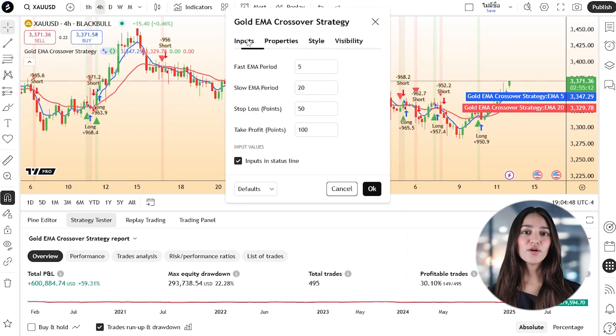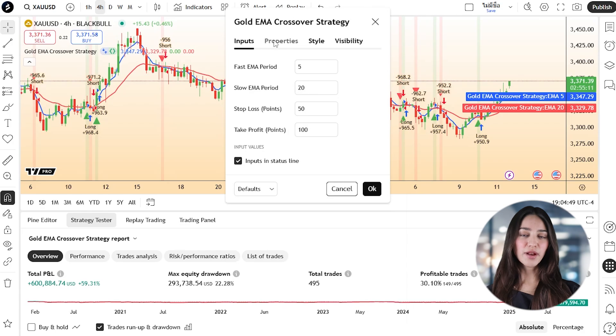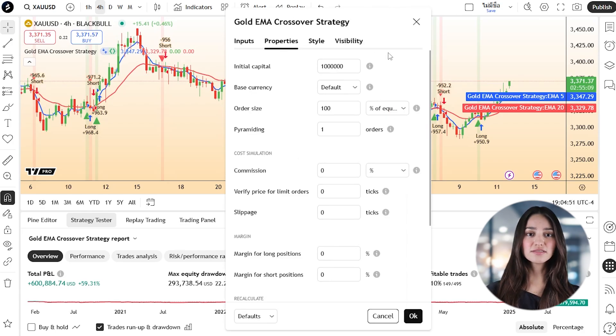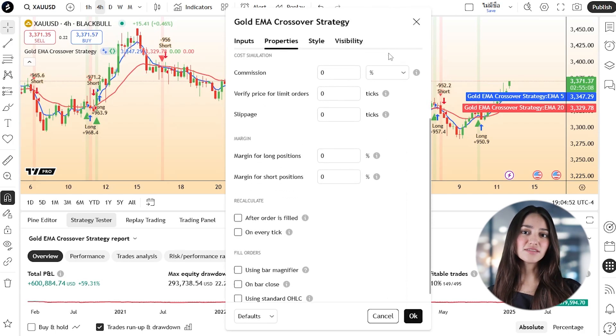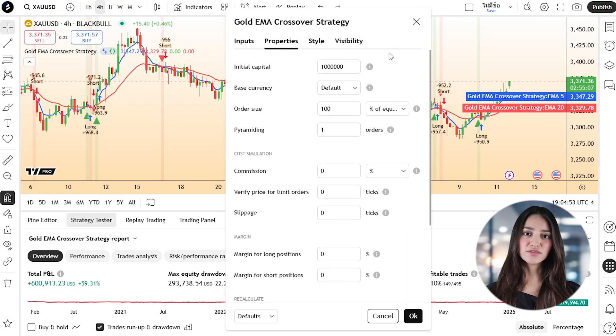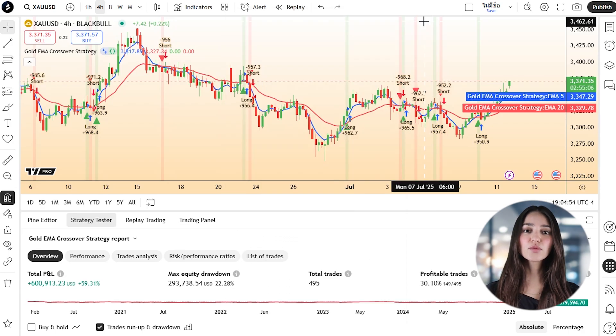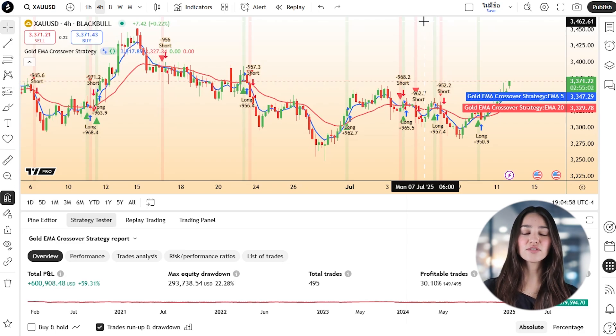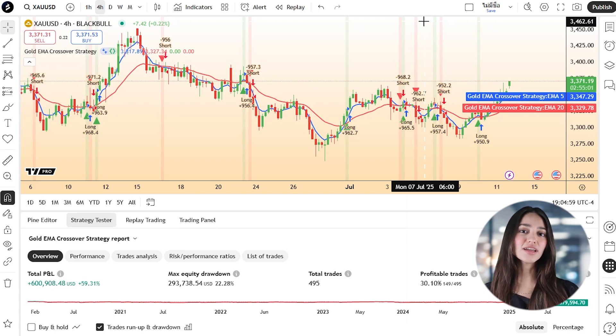You can also adjust the script's parameters — lot size, stop distance, or time frames — to reflect your real-world setup. This flexibility allows you to test variations of the strategy quickly and easily.